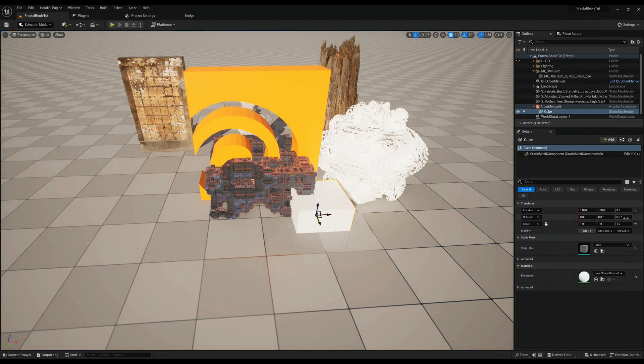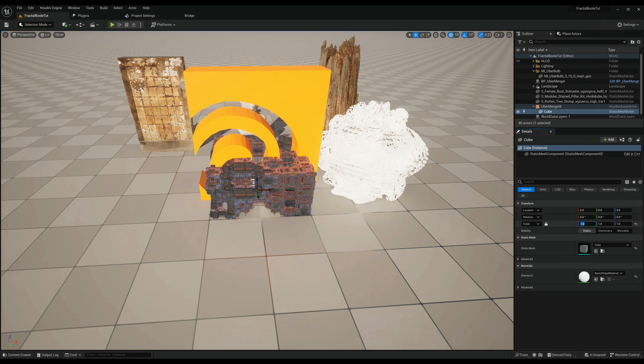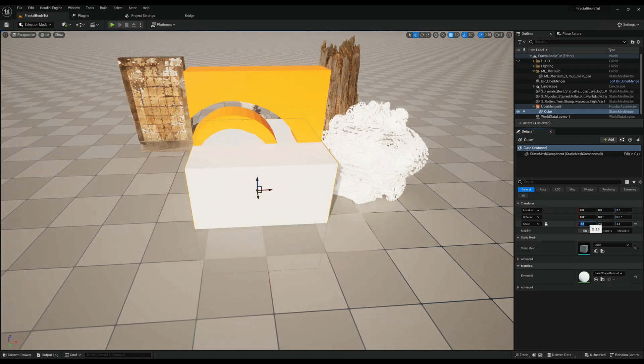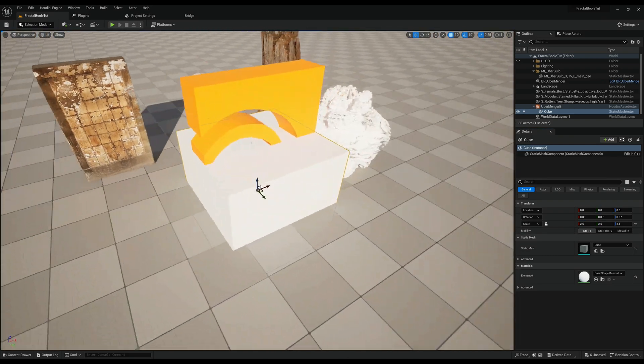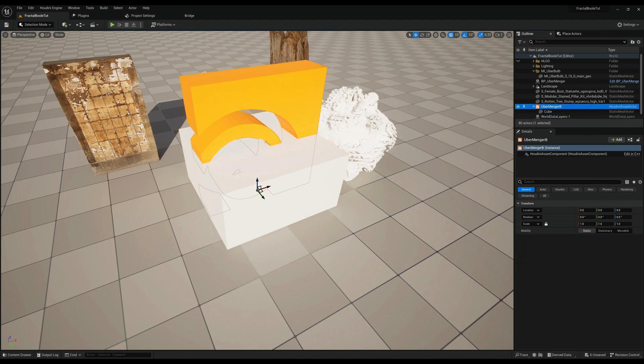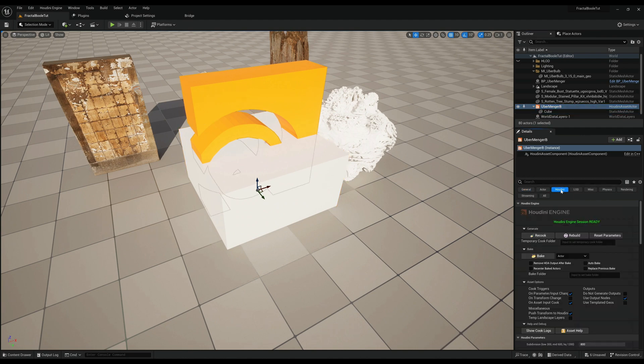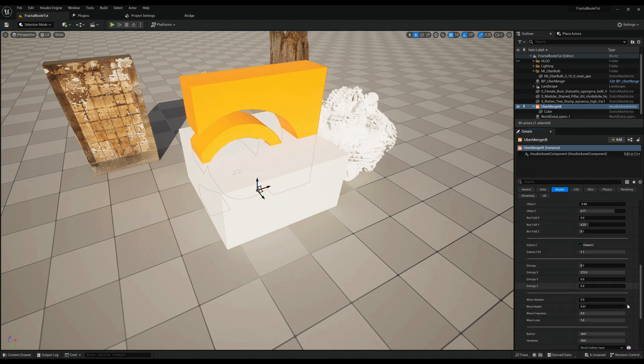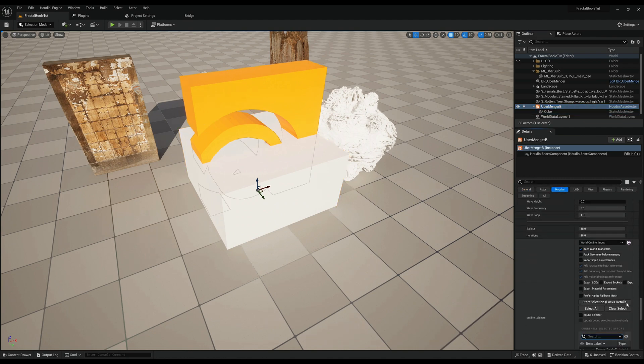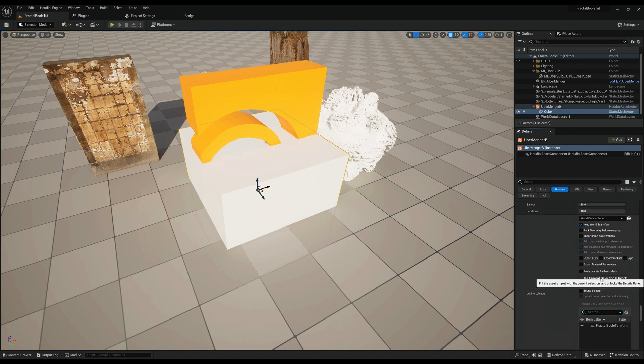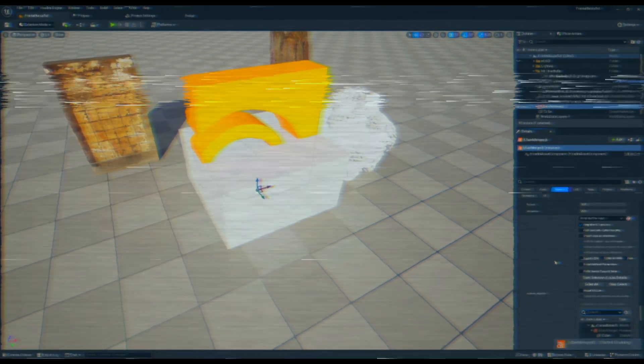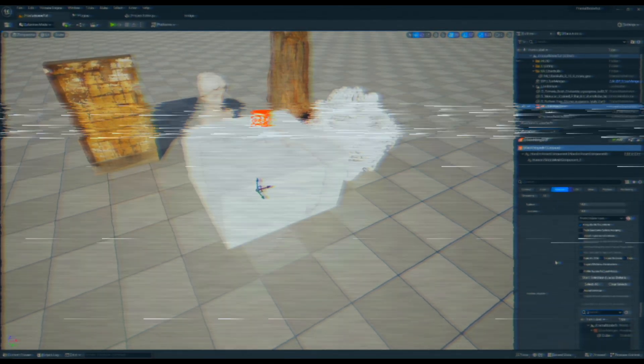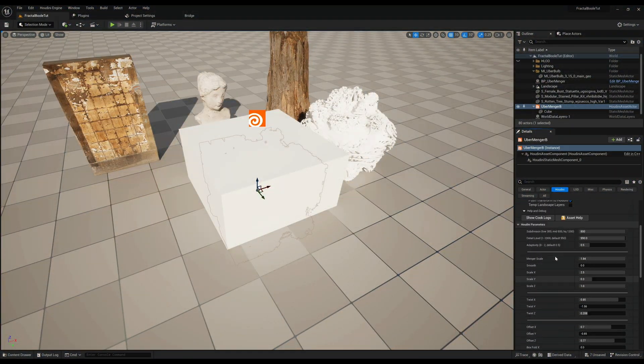You can take that if you just want the corner for example, you can take that, but for now we will take the whole thing again. So let's get that going and we will tell Houdini again since this is a new fractal: okay, use this cube, select, and use current. And cooking, let's see what you got.